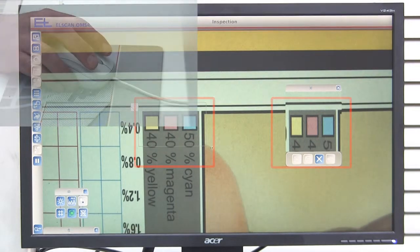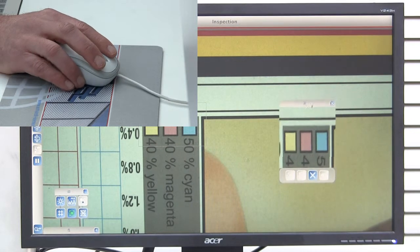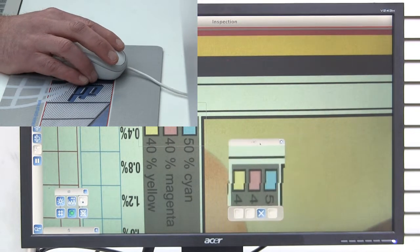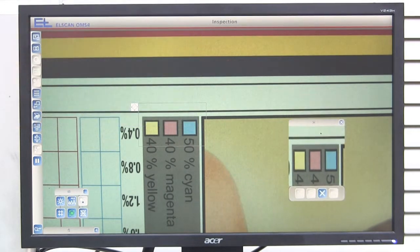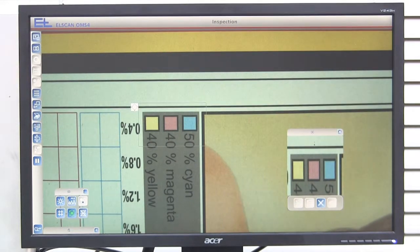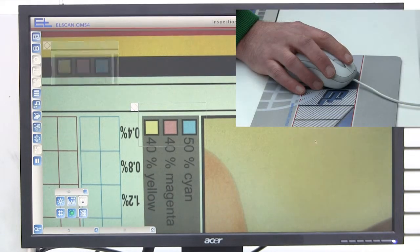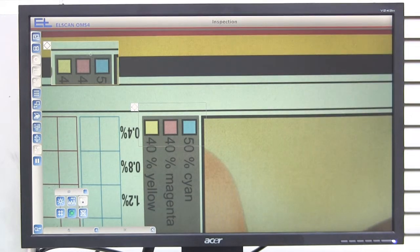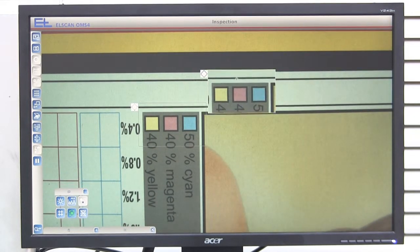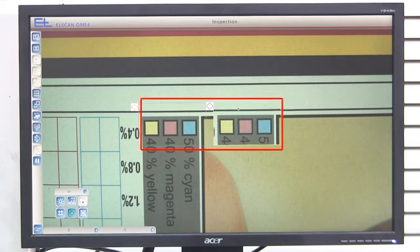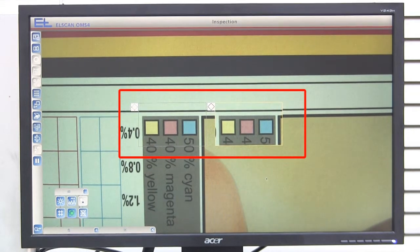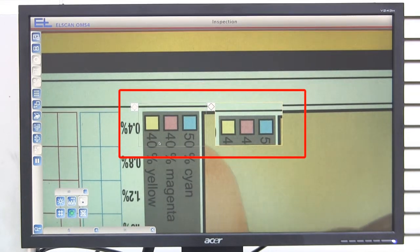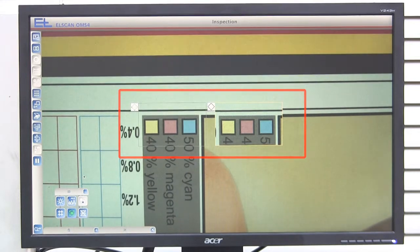You can move the master image on the monitor by clicking and dragging with the left mouse button. Double-clicking on the master image will hide the surrounding window. Only the image itself will be visible on a scale of 1 to 1. Now you can continuously compare the current production with the master image.